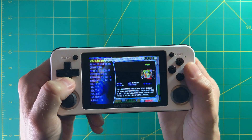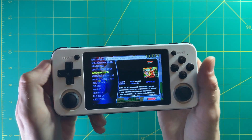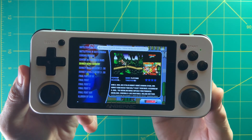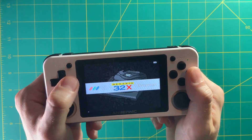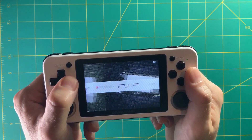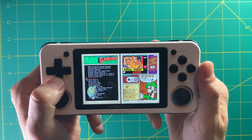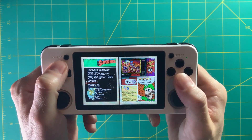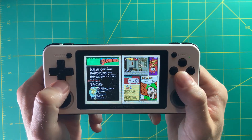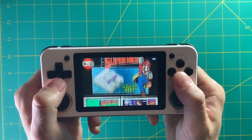Hey everyone, this is Russ from Retro GameCore. Today we're going to go over themes for the RG351P. The base operating system that comes with this device is a fork of an operating system called EmuElec, and this is actually compatible with various themes from Emulation Station. That sounds confusing, but really all it means is that you have the ability to pull from years and years of theme development onto this device that just came out, and that's really kind of neat.